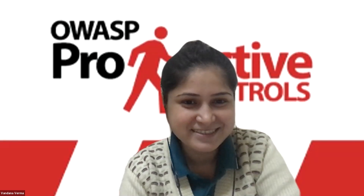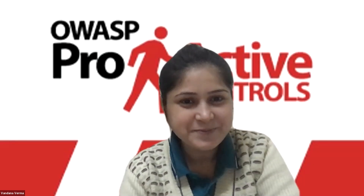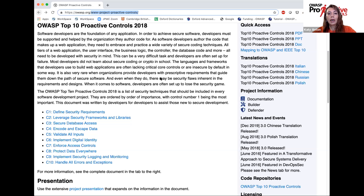Thank you very much for inviting me, Vandana. It's a real pleasure to join this Spotlight Series, where you present some of the most amazing OWASP projects that can be used by the security community and developers. The project I'm closely involved in is the OWASP Proactive Controls. It is a project that can help you defend your software — it's on the defensive side, helping you defend your applications and make them more robust from the start.